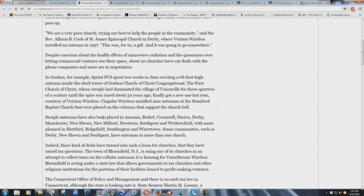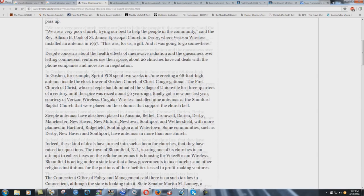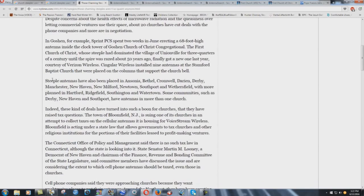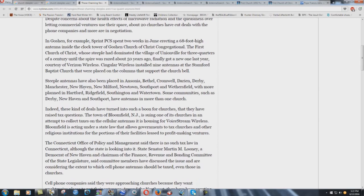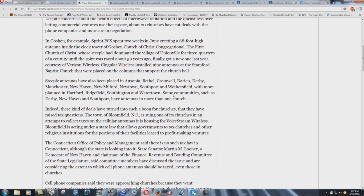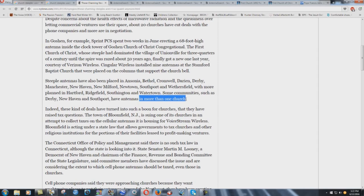Antennas have also been placed in Ansonia, Bethel, Cromwell, Darien, Derby, Manchester, New Haven, New Milford, Newtown, Southport and Wethersfield, with more planned in Hartford, Ridgefield, Southington and Watertown. Some communities such as Derby, New Haven and Southport have antennas in more than one church.